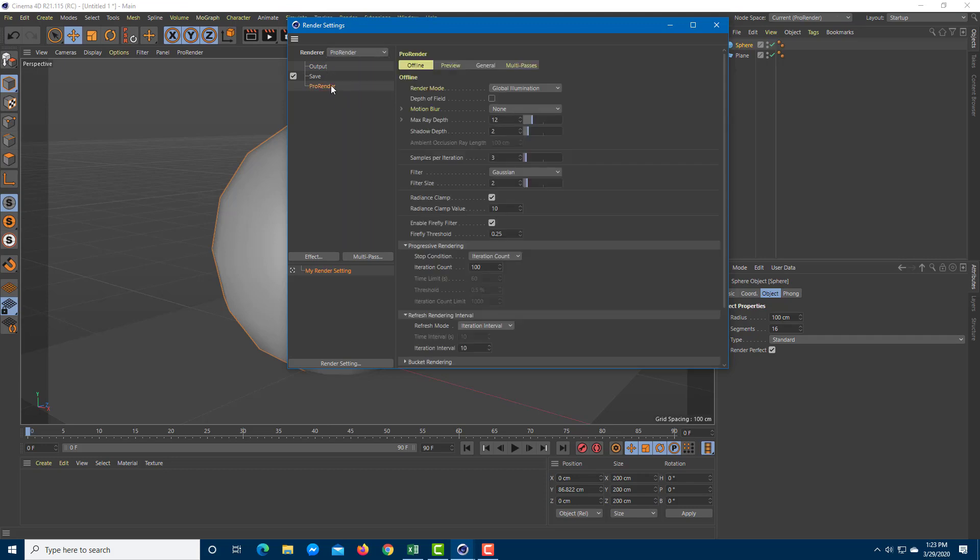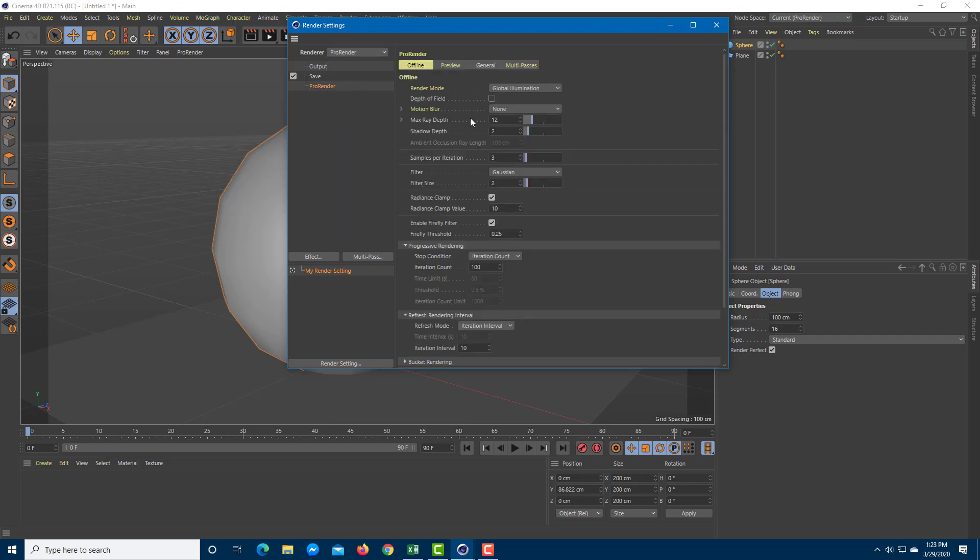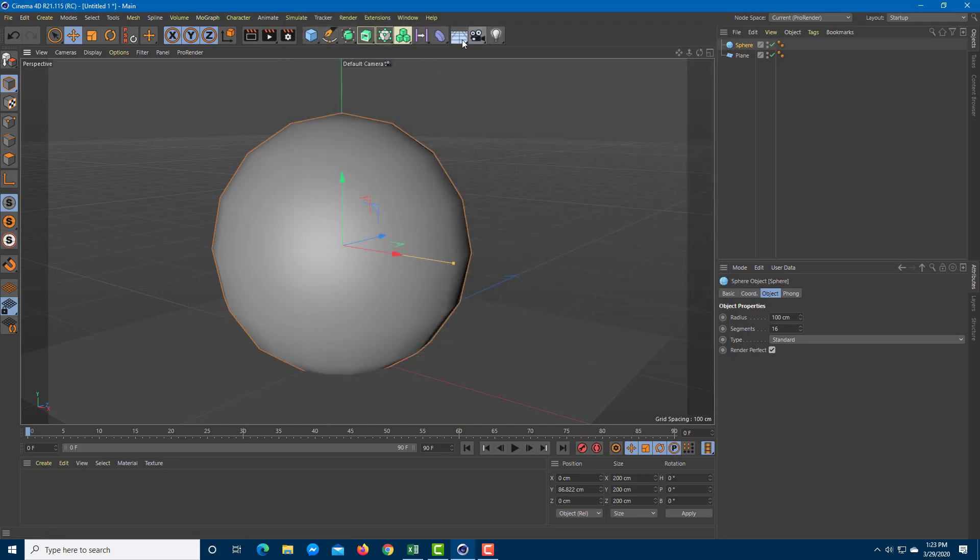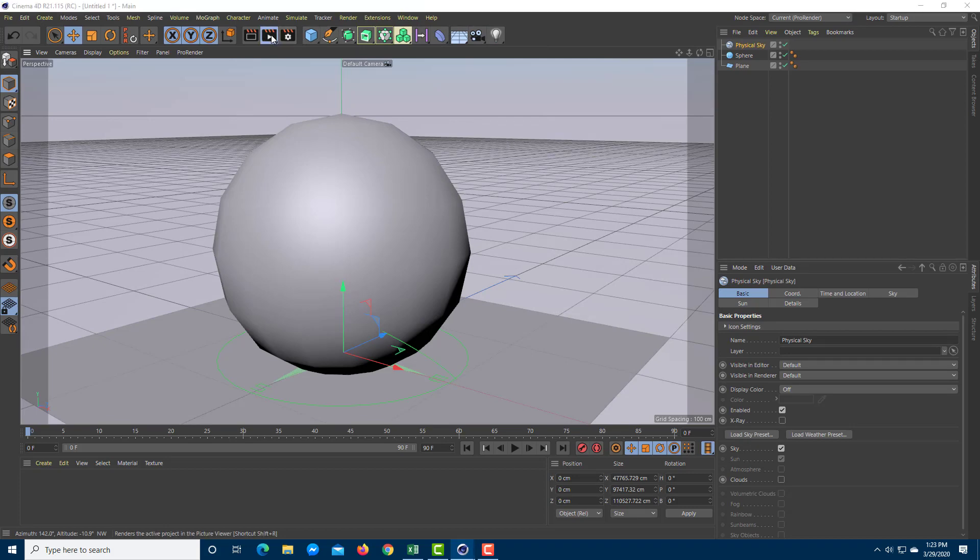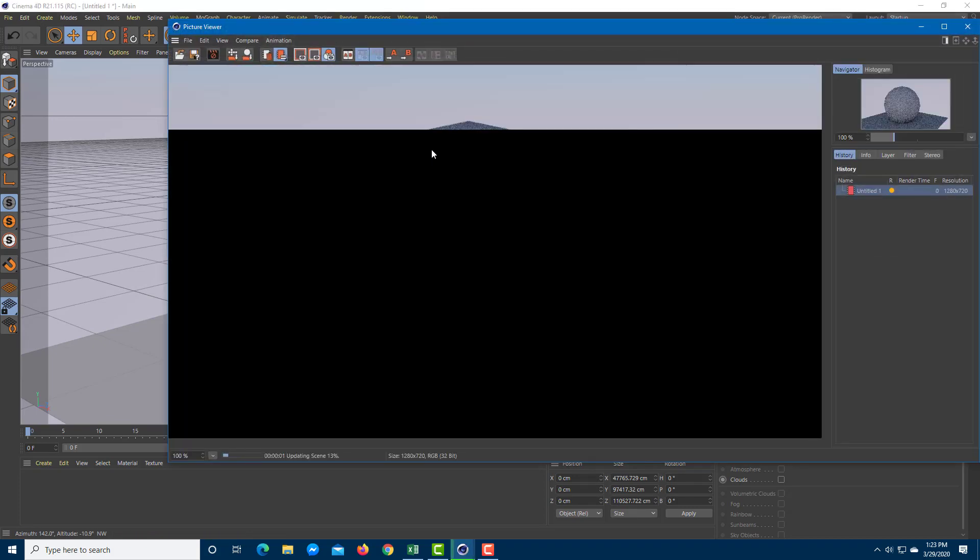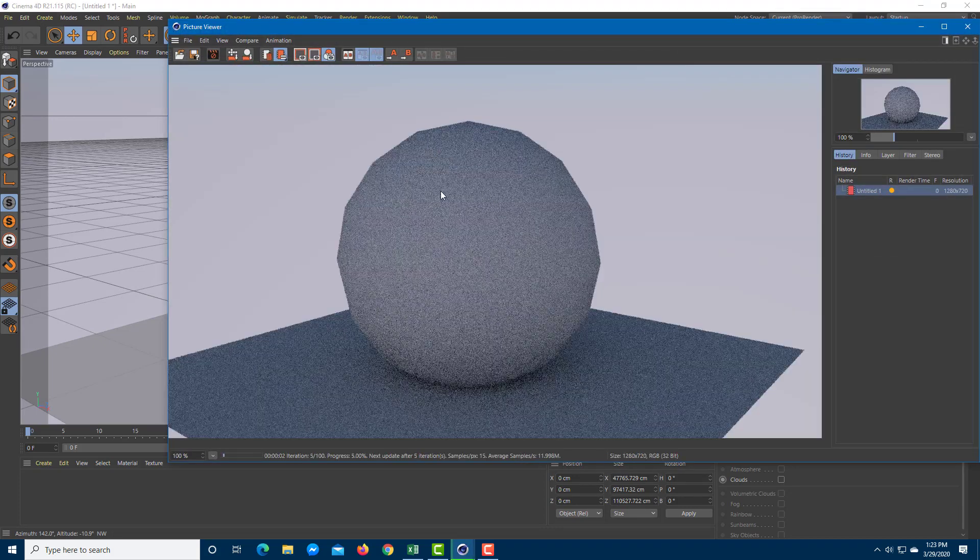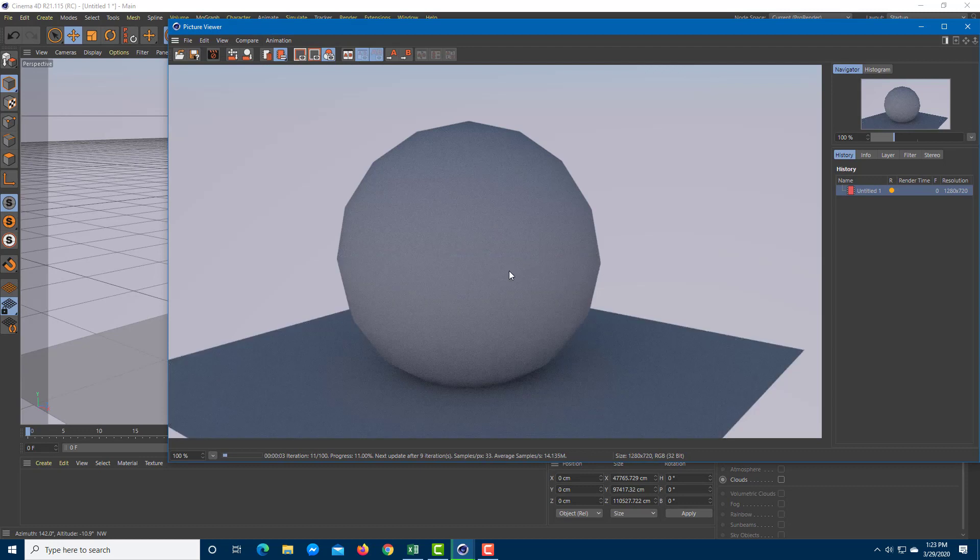The Pro Renderer does have some limitations. You can see this is the render mode, and it renders global illumination and everything else. Let me enable the physical sky. If I press render, it renders a bit differently than how our usual renderers actually render. This is how the Pro Renderer renders it.